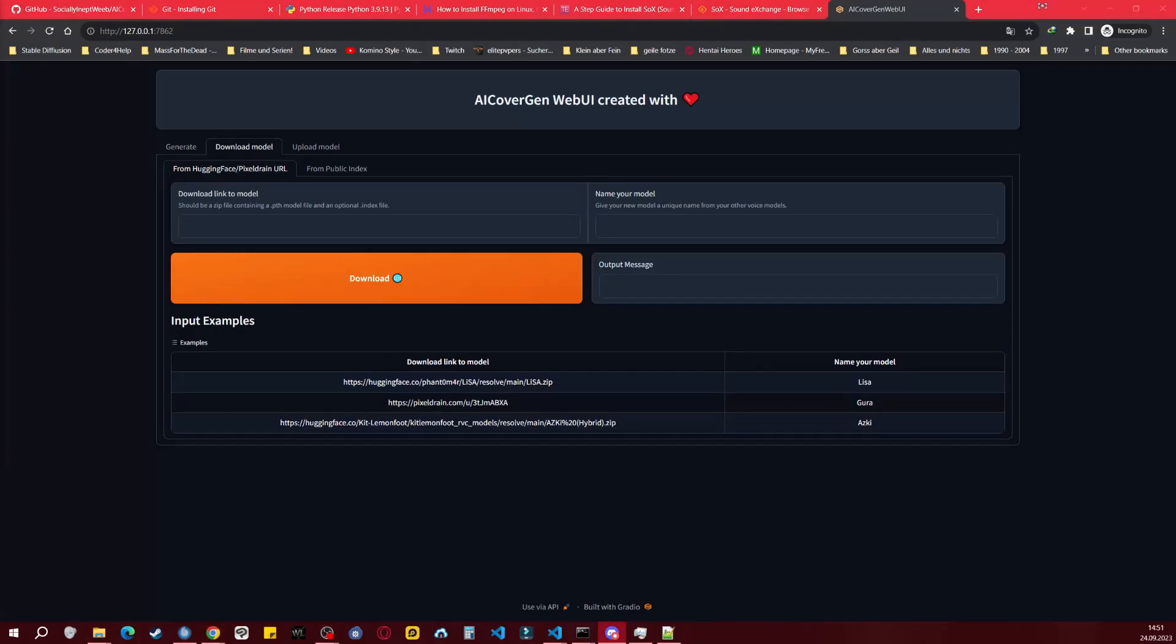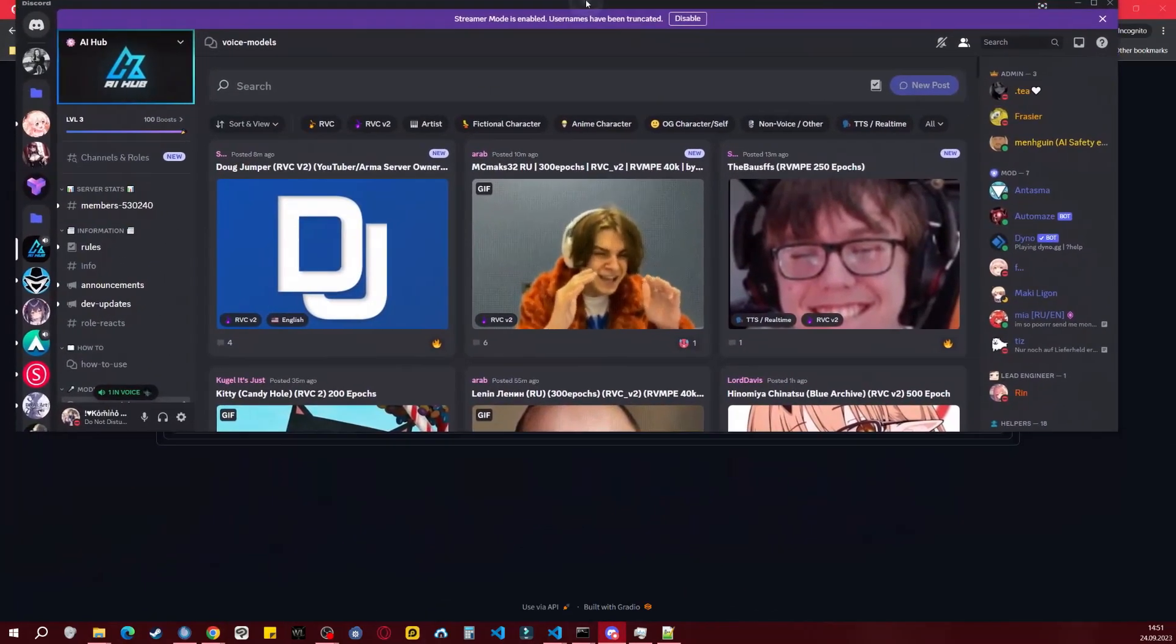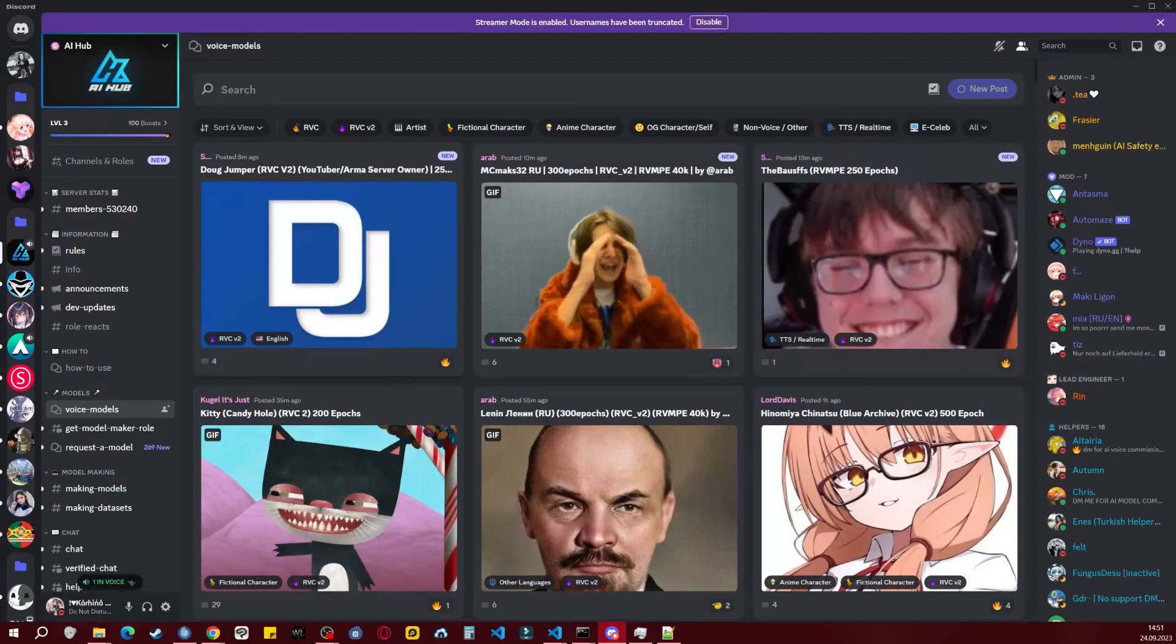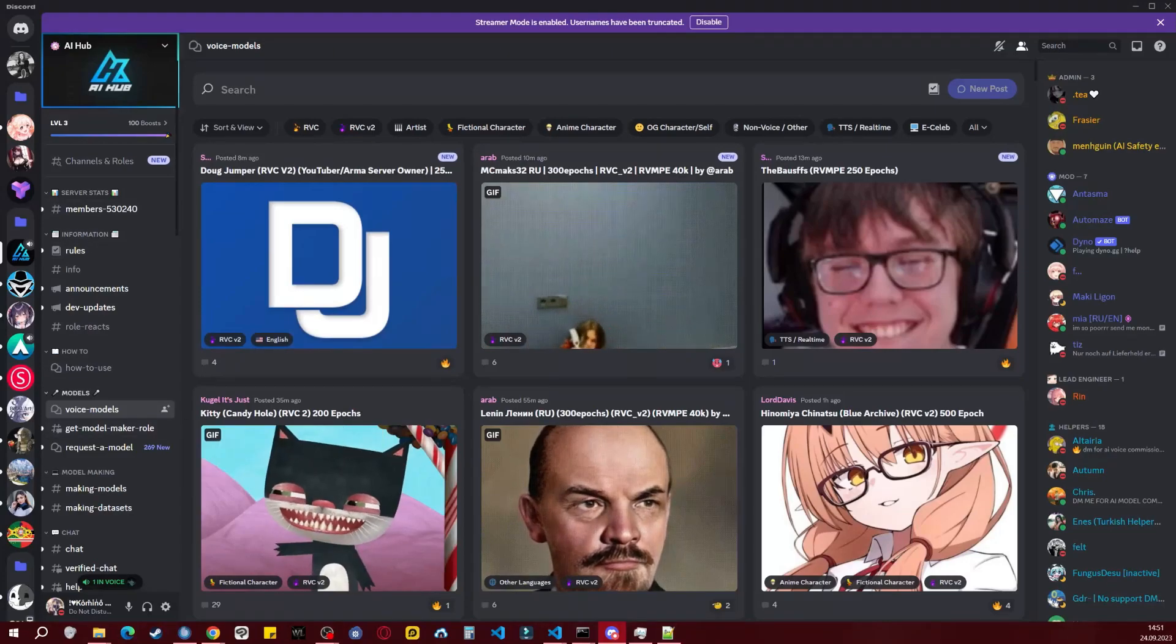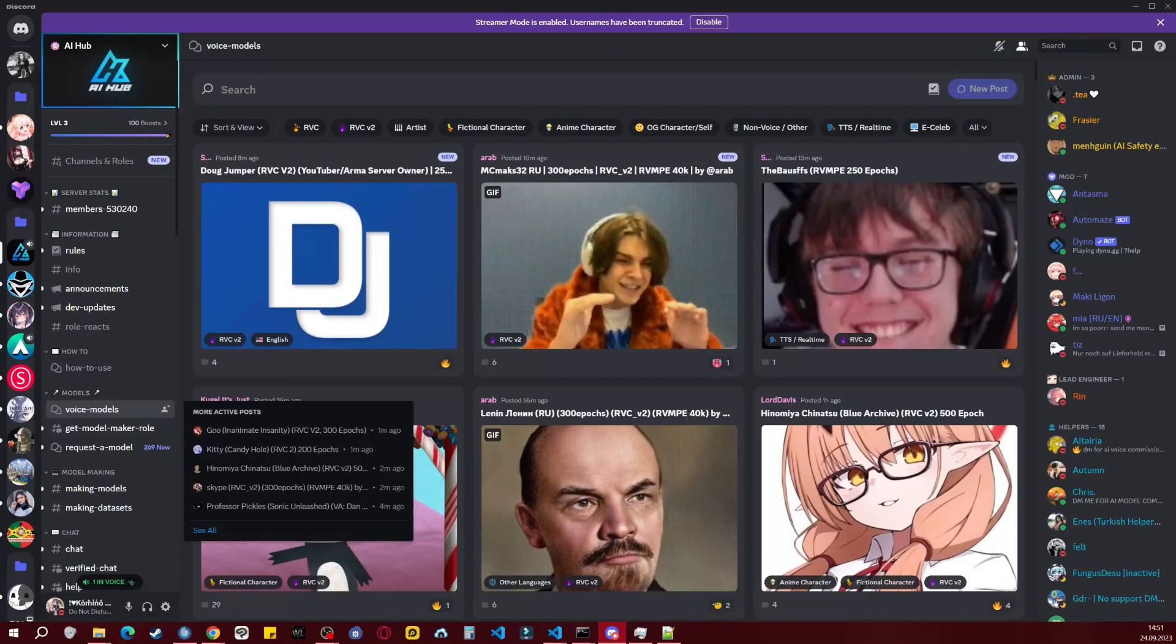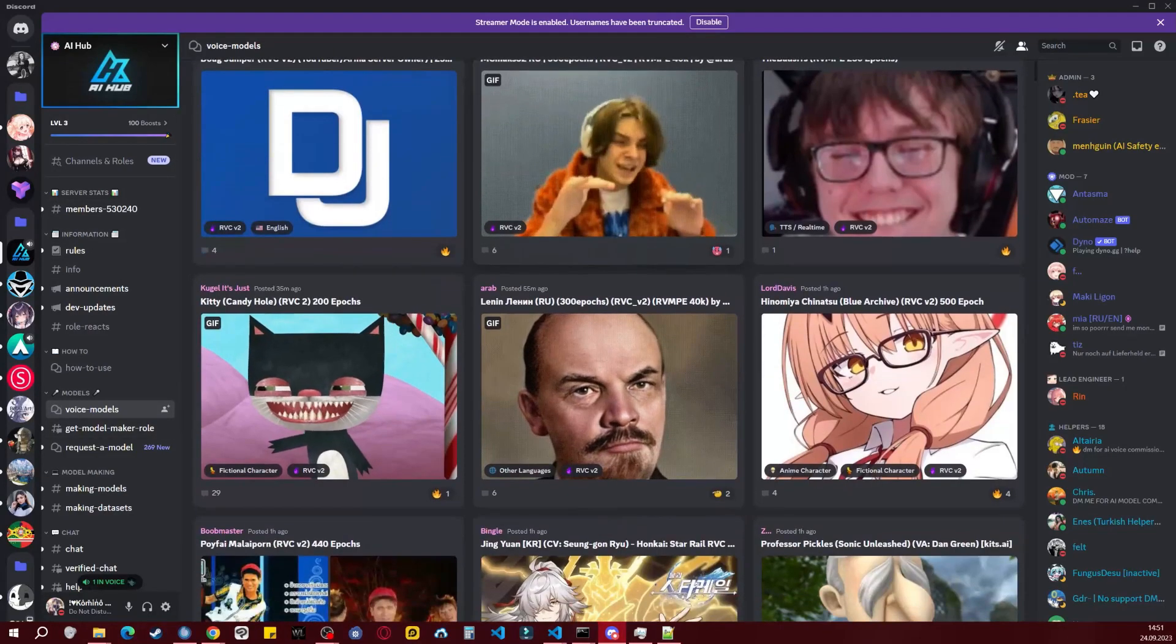For downloading voice models, I've provided a Discord link below for AI Hub, where you can find many voice models. Alternatively, you can find them on Hugging Face.